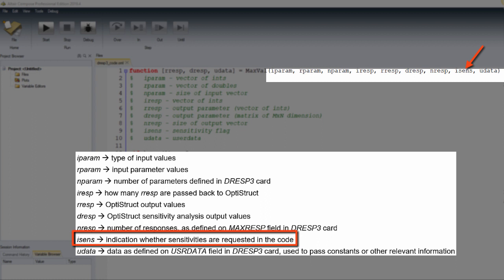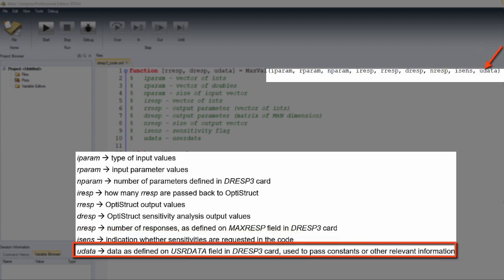iSense, an indication whether sensitivities are requested in the code, and finally, uData, data as defined on user data field in DRESP3 card, used to parse constants or other relevant information.